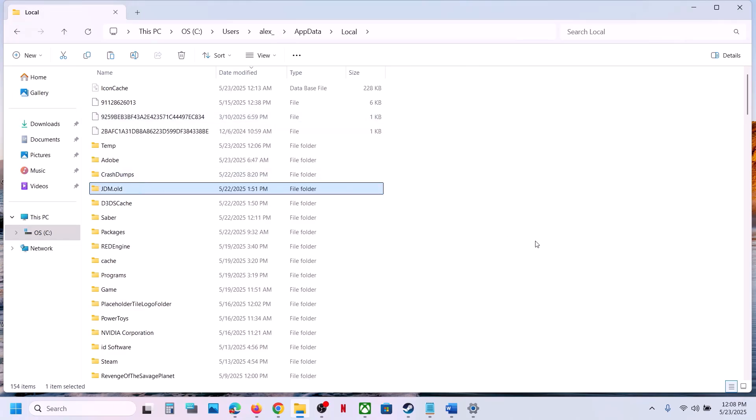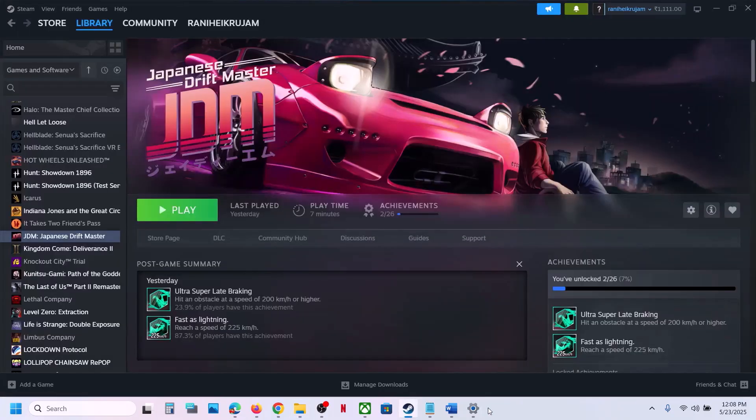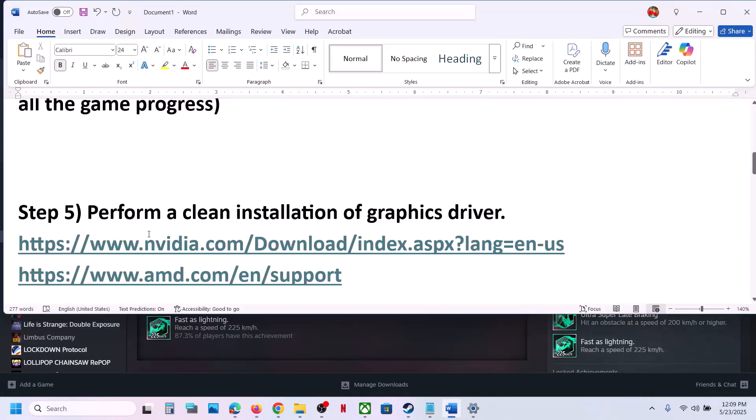Once you have a backup, rename the original JDM folder. Then launch the game and check.